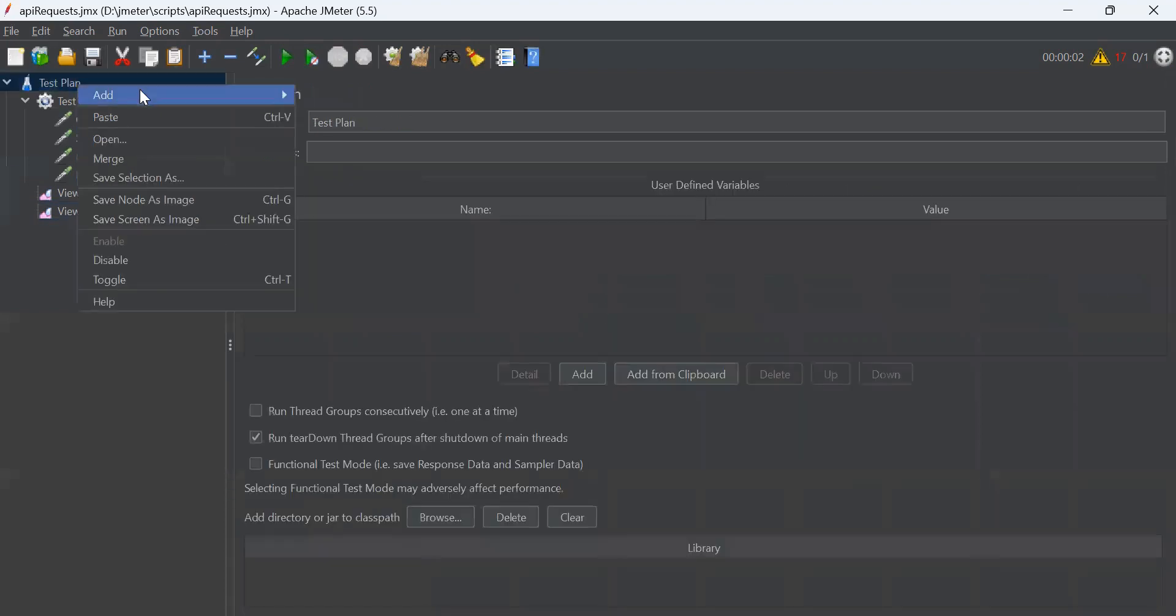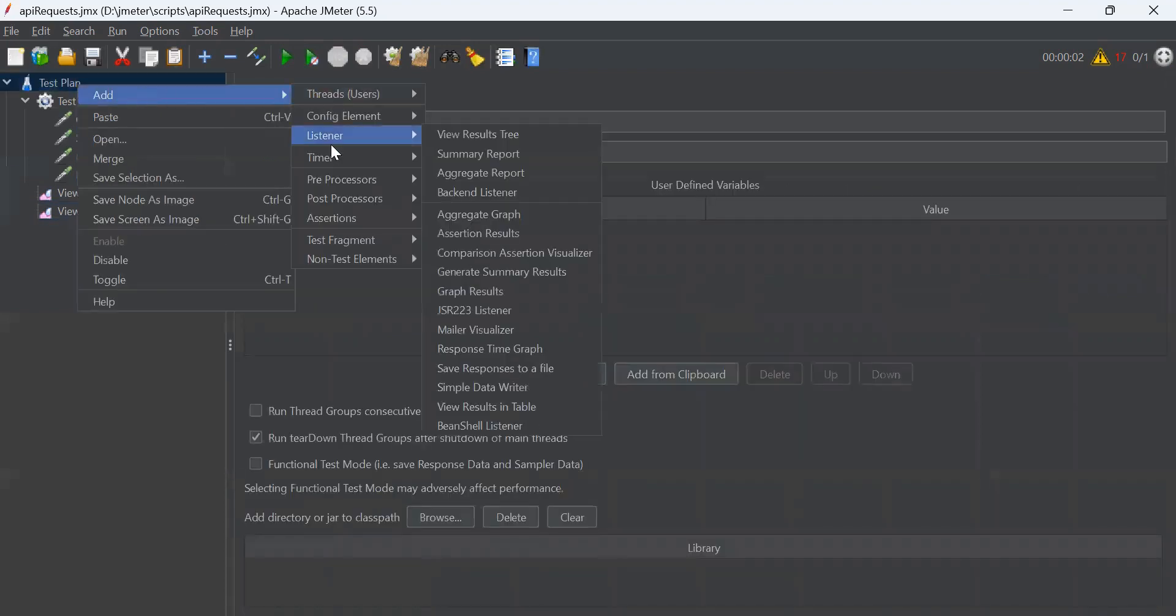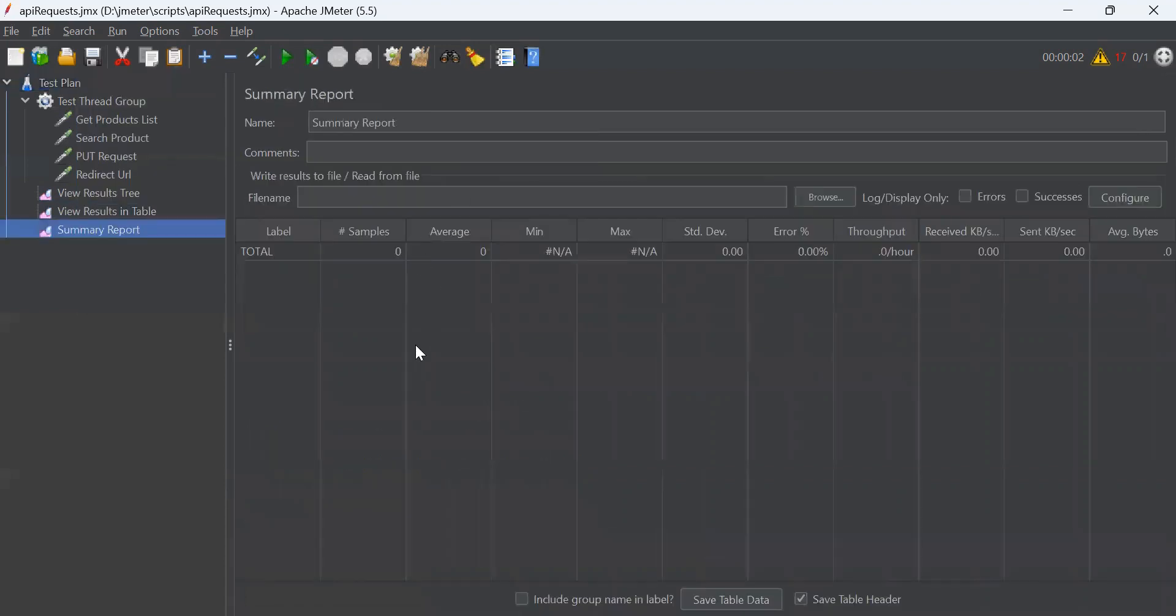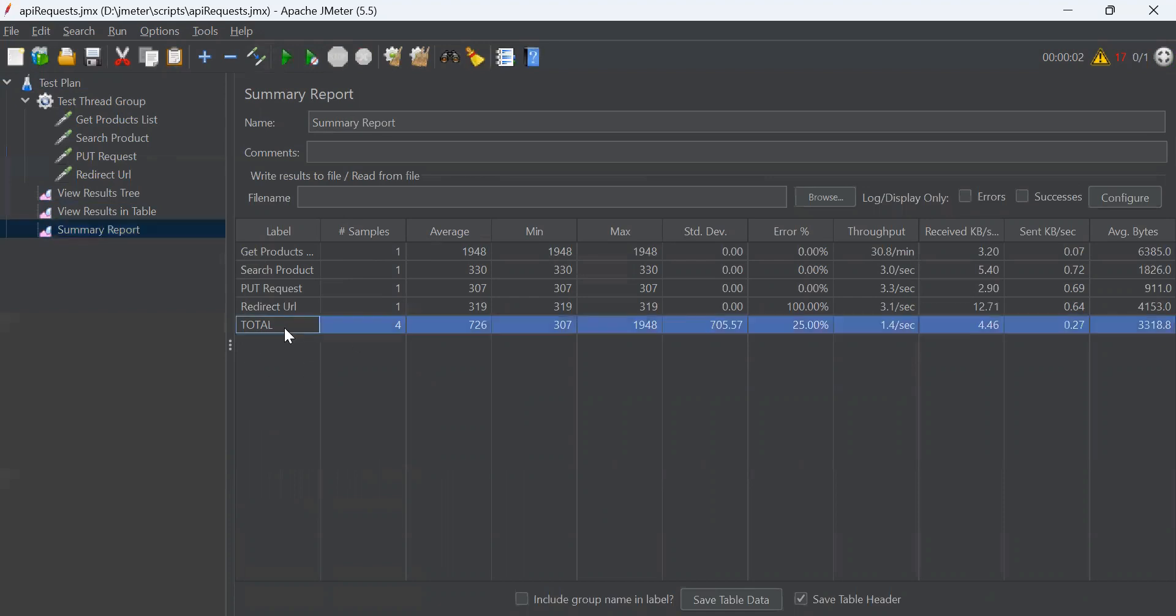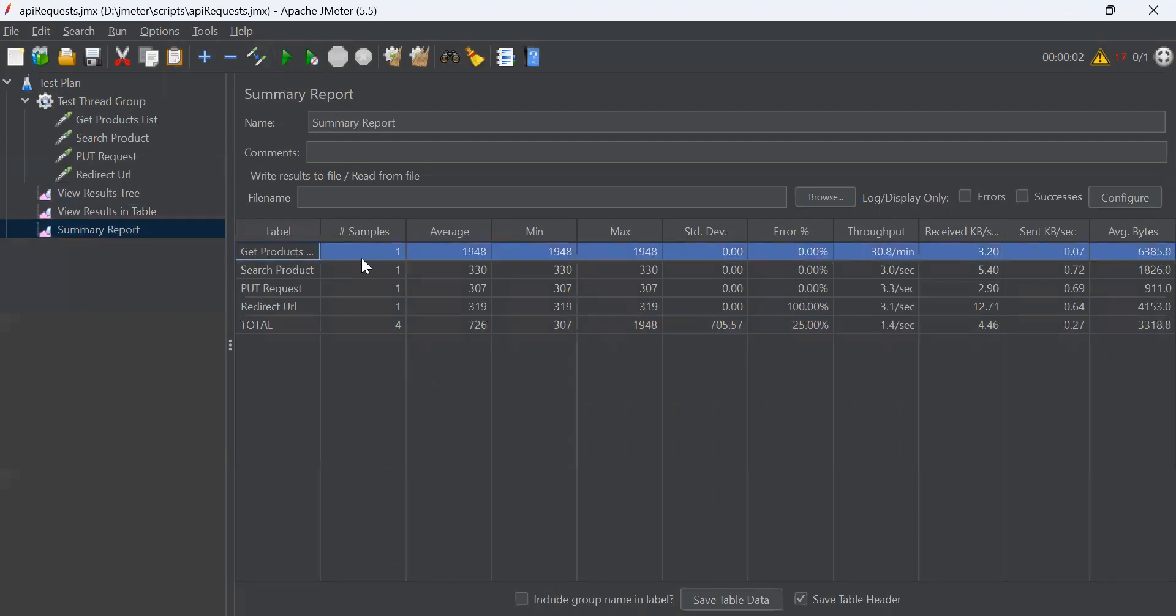Next, we have summary report. This summary report shows individual results of each sampler along with total results. It shows details as sampler label. Number of samples means number of requests sent in a sampler. As of now, we have only one request in each sampler. That's why it is showing one in each row.